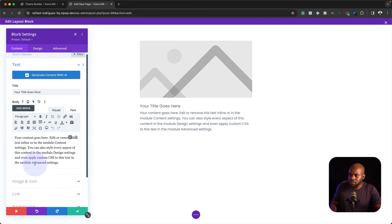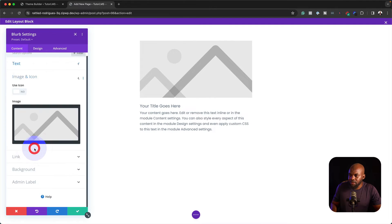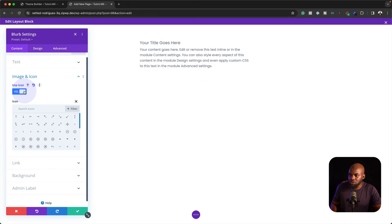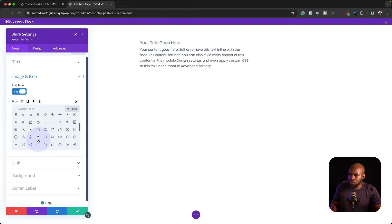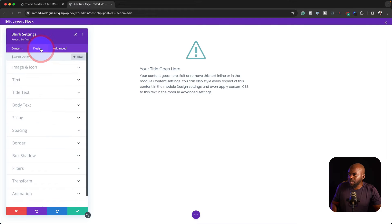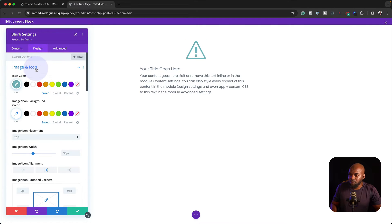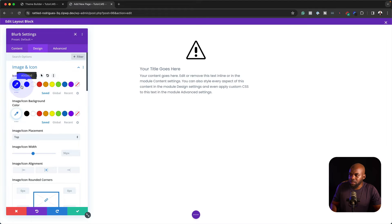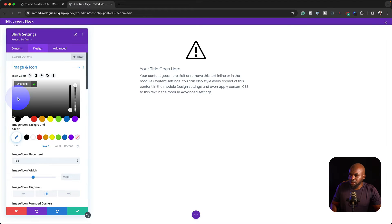What I'm going to do now is just customize this a little bit. Let's start off by adding an icon. I'm going to click here on Use Icon and choose maybe this one here. Then let's stylize this. I'm going to go to my icon, change the color, perhaps go with a gray.